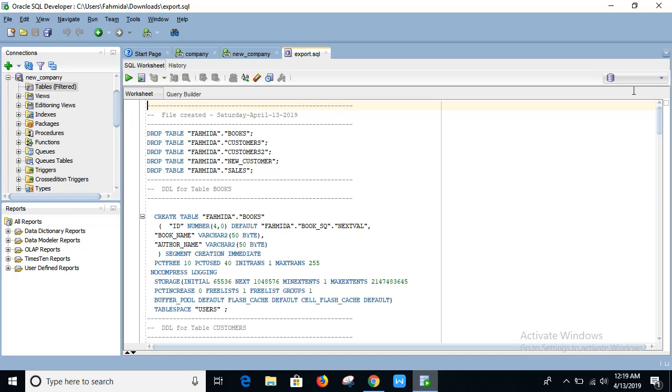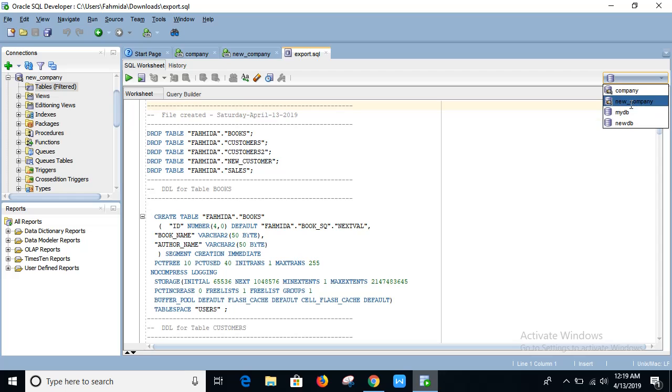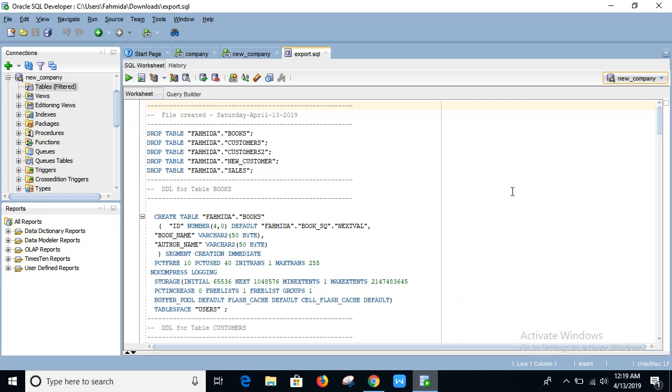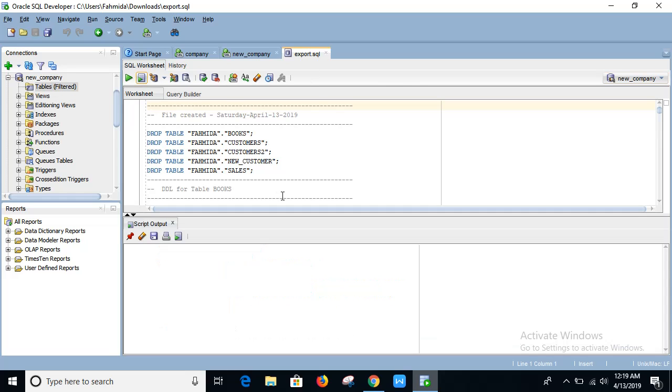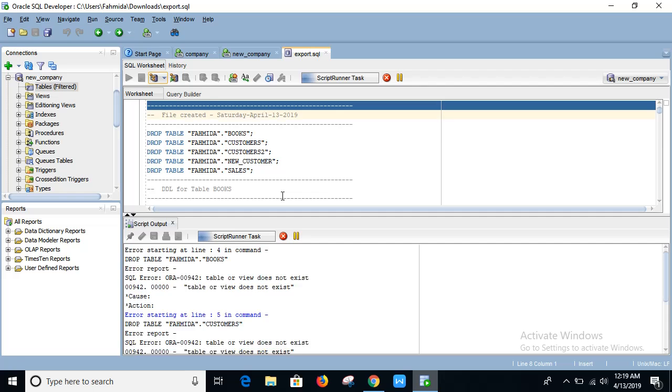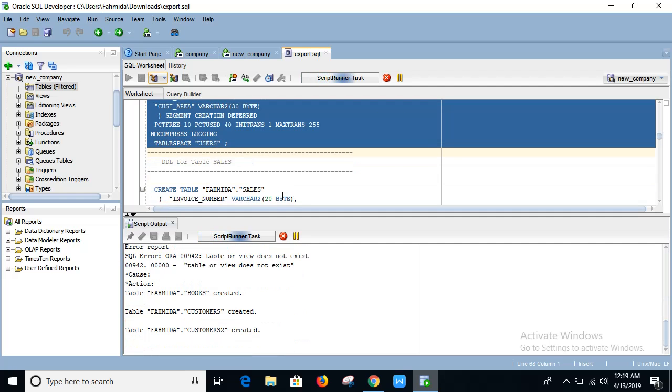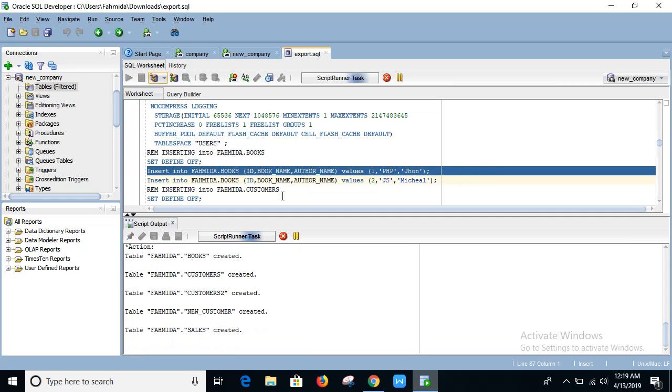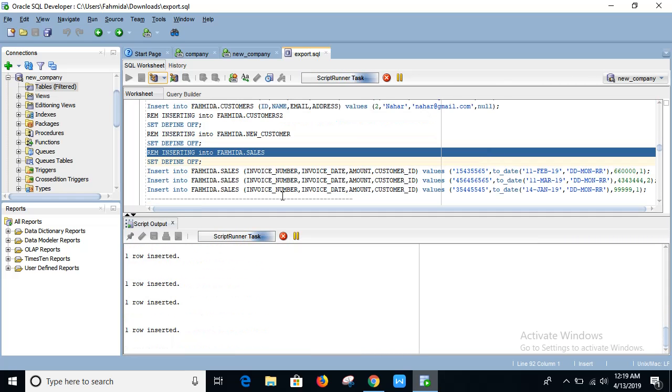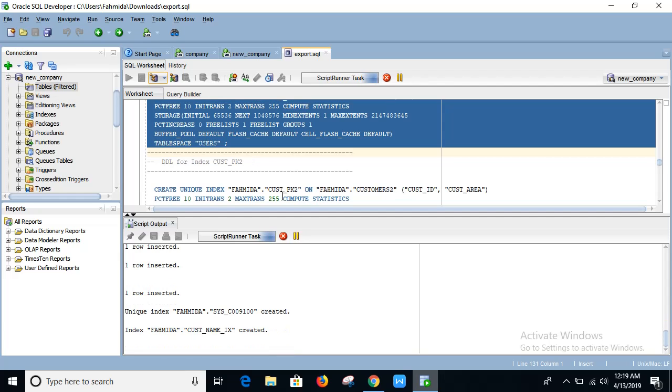Okay, now select the database name where you want to import the tables. Here this is SQL file and click on it. Here you have to wait sometimes to complete the task.